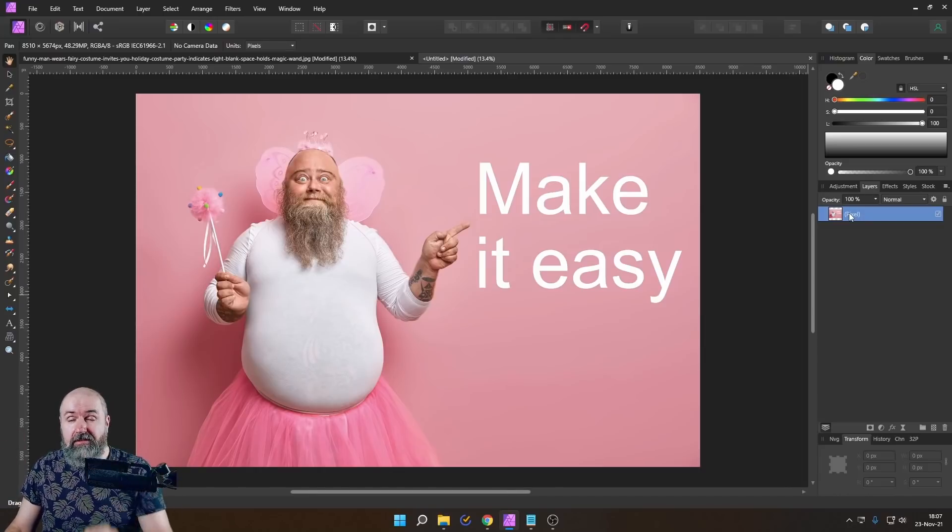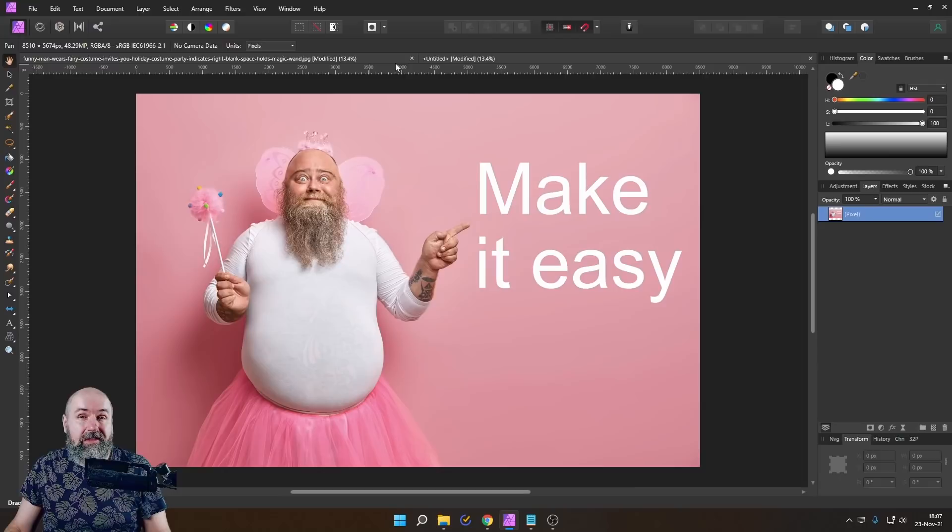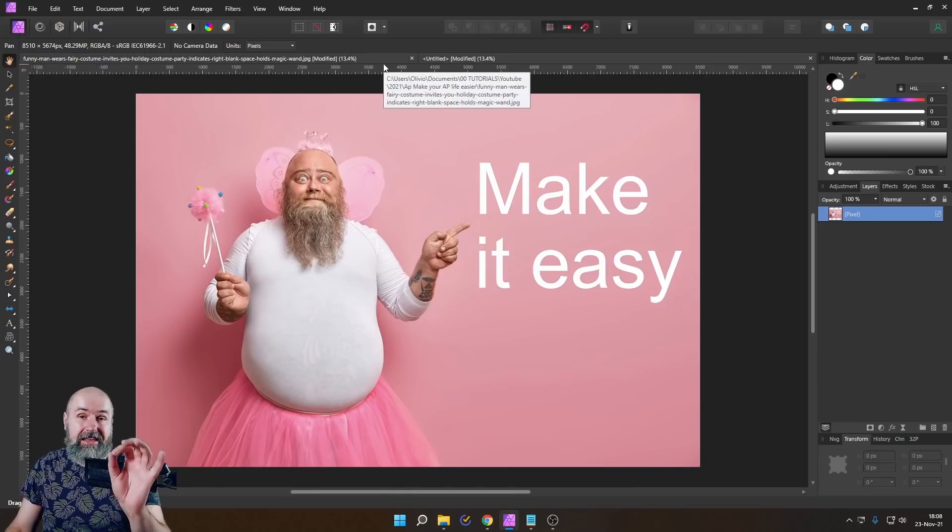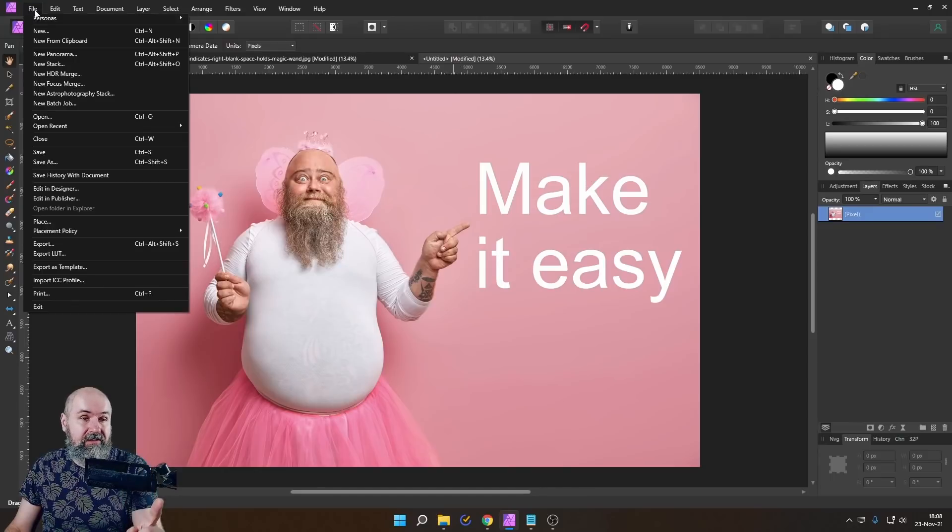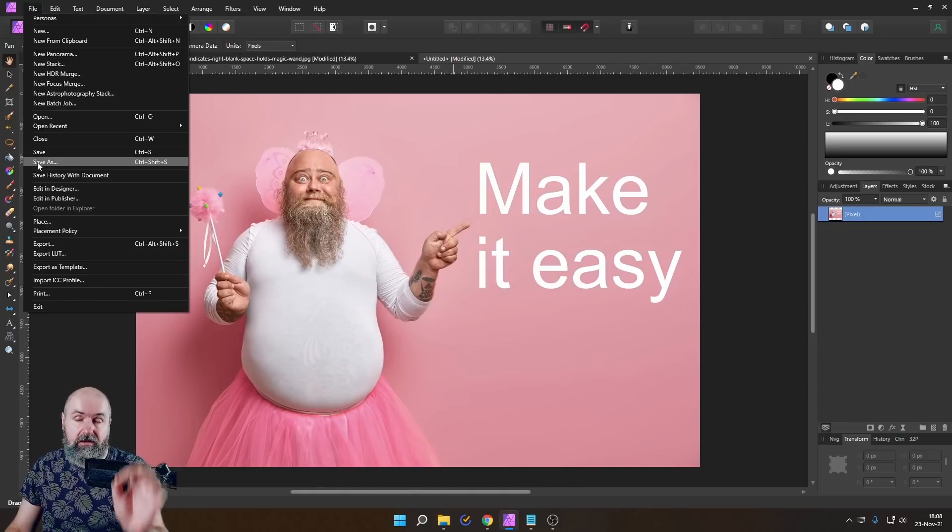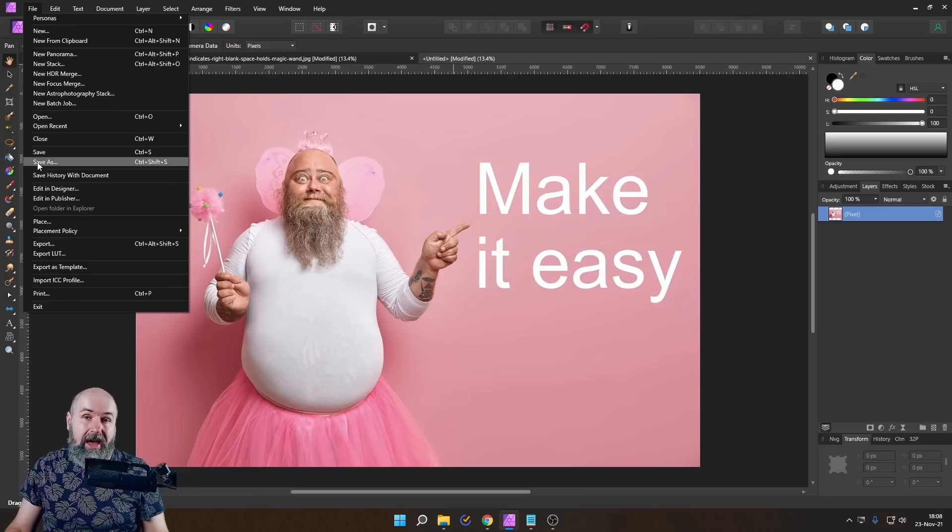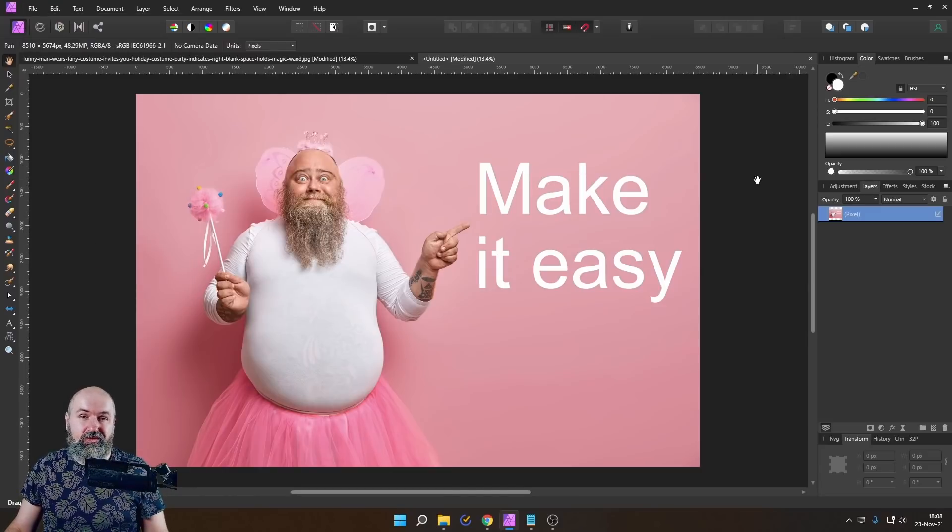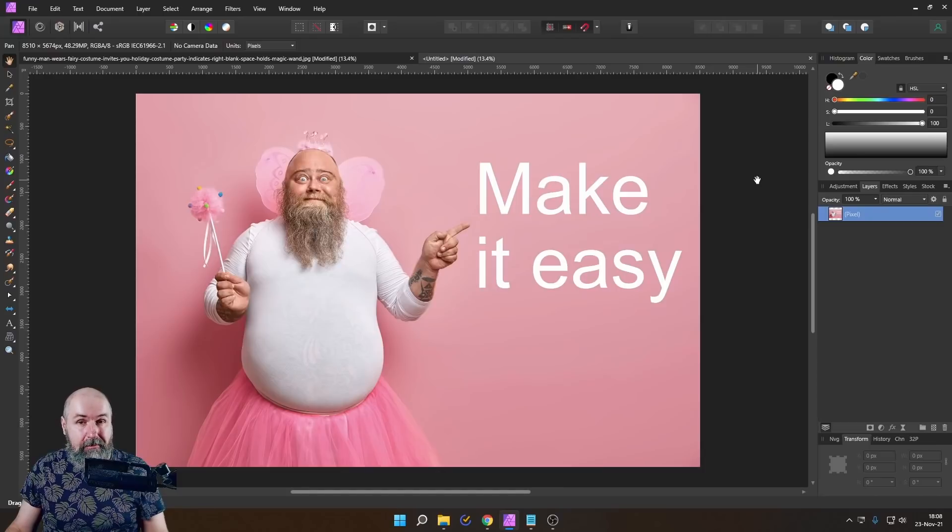But it's really important you don't save over the file you have created before. Keep that in storage and save this as a new file. That is super important. So you have a backup and can still go back to all of these other layers.